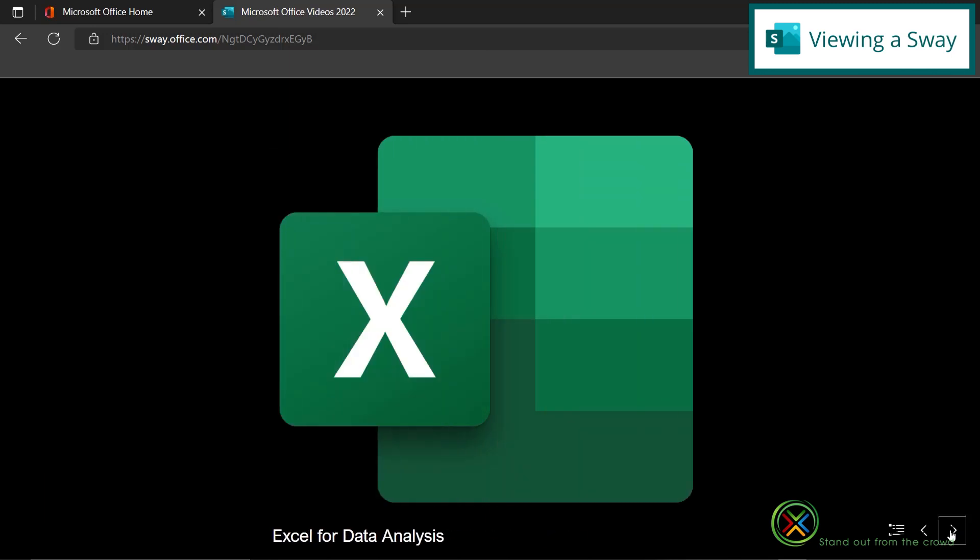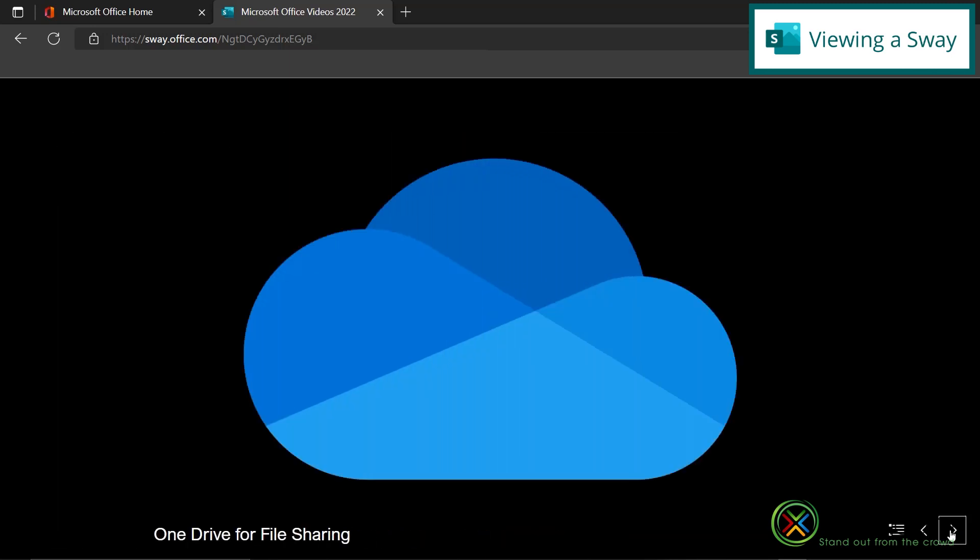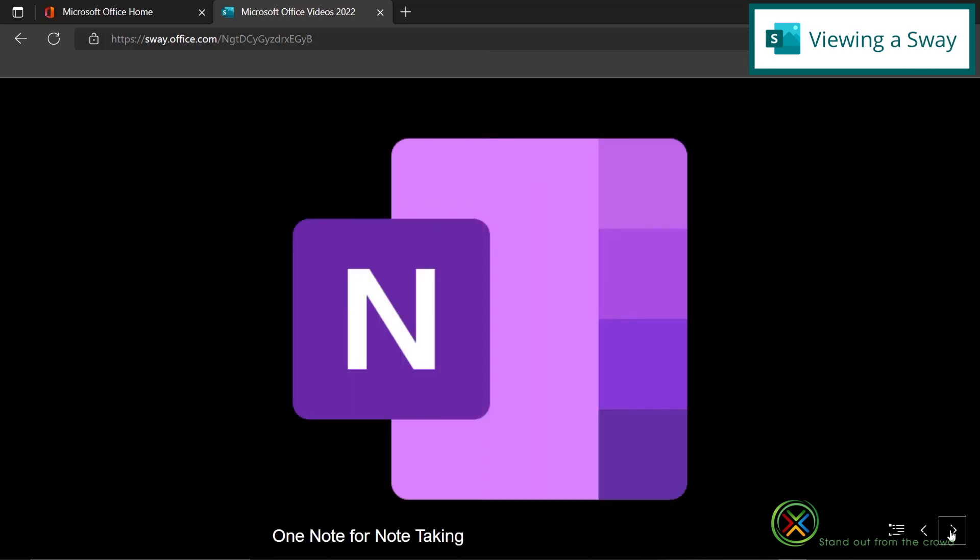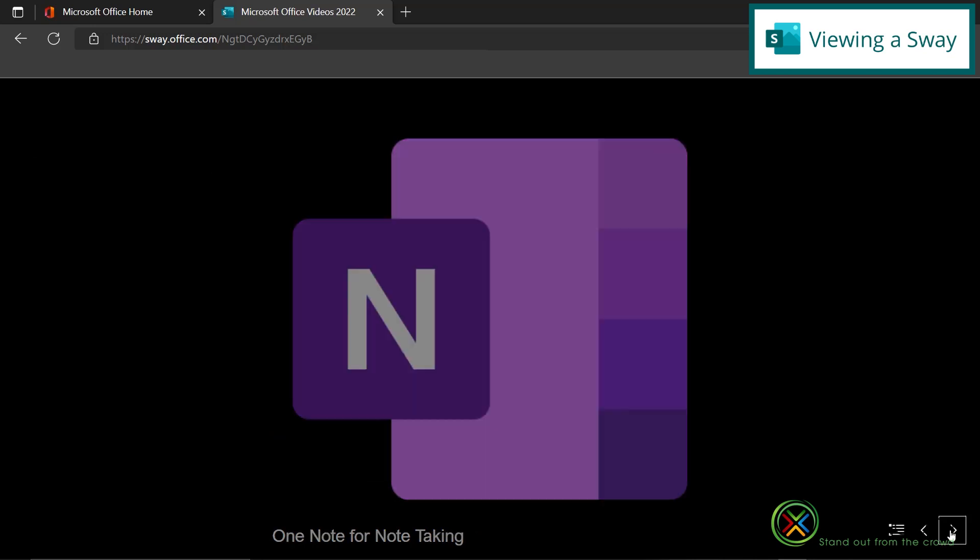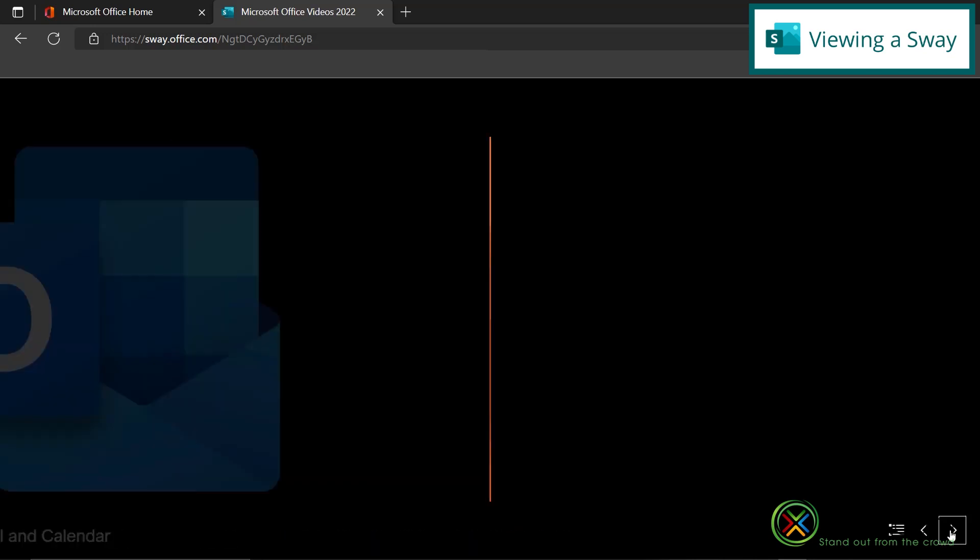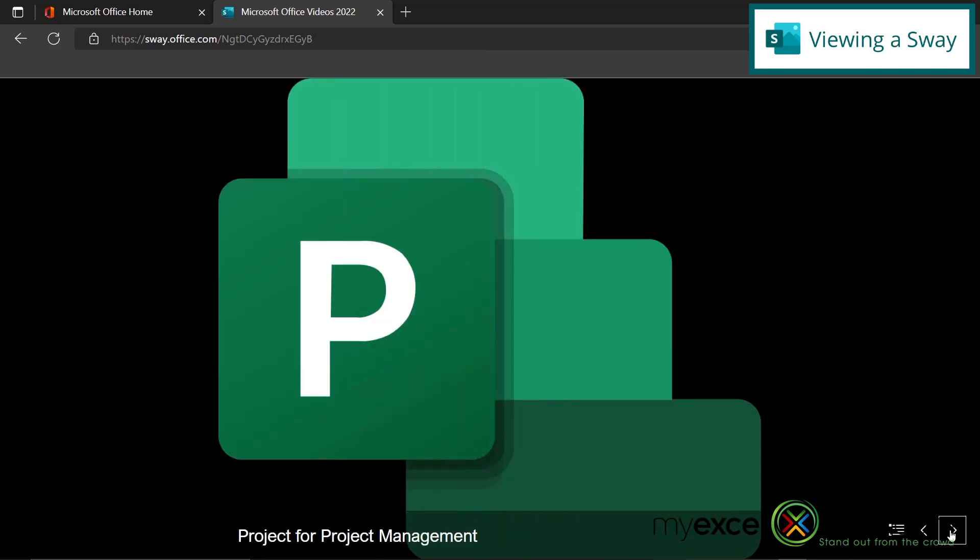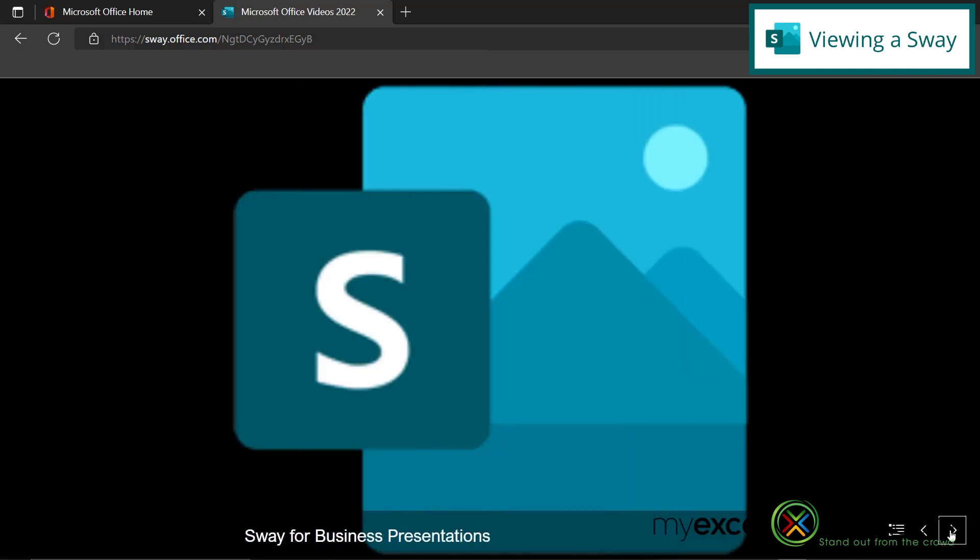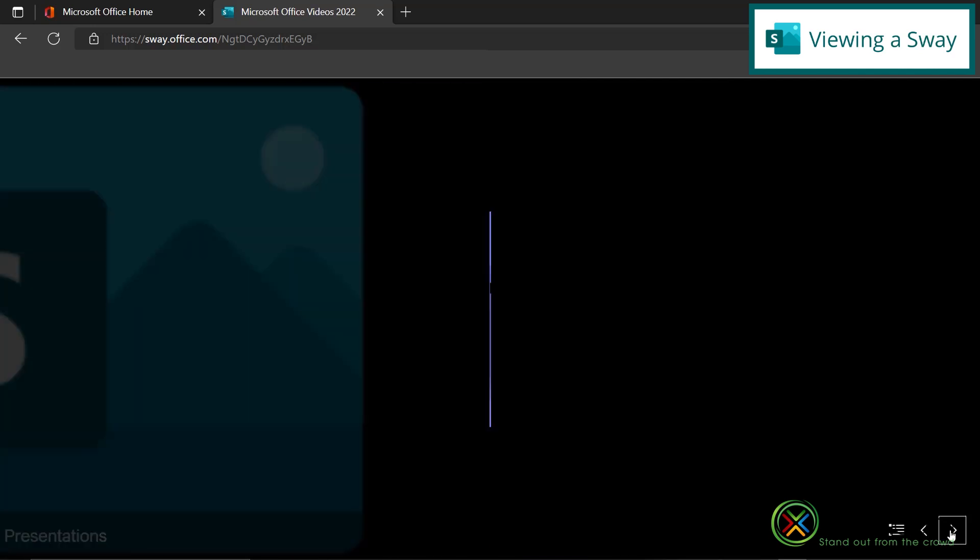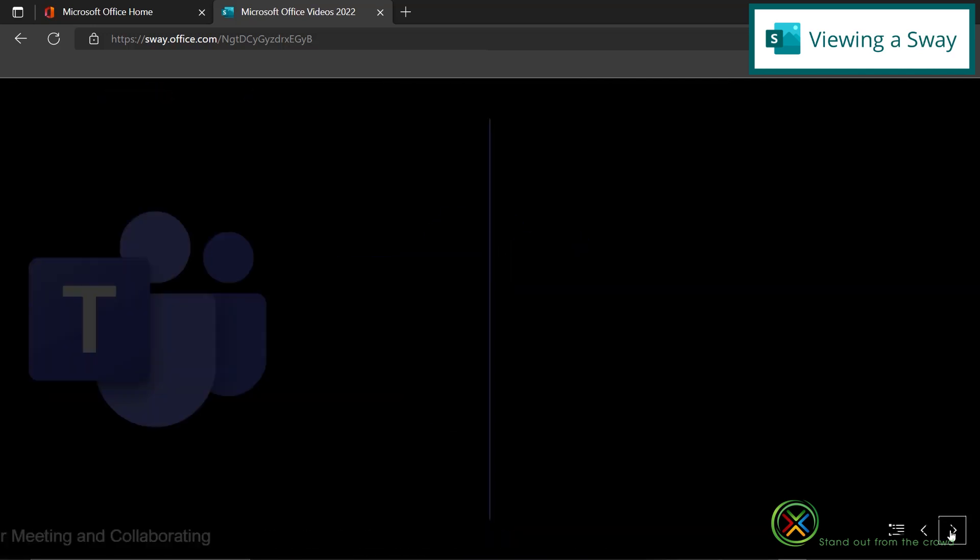So I'm just going to keep clicking through each one of these, and you can see the black background that I have chosen in the theme. So I just basically have a page for every single one of the Microsoft products we've done a video on.